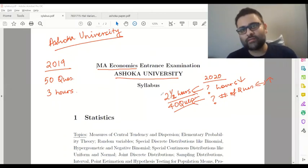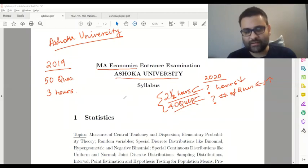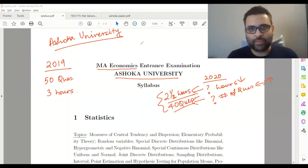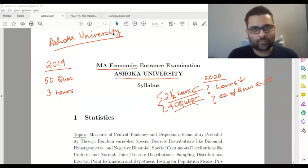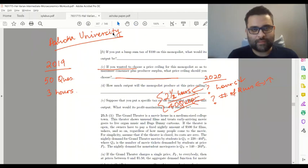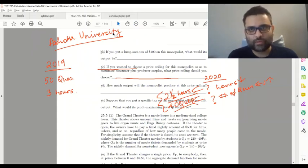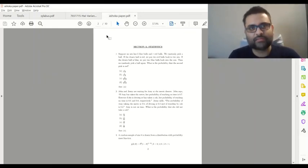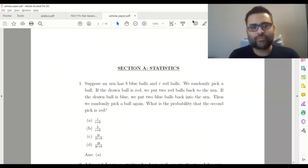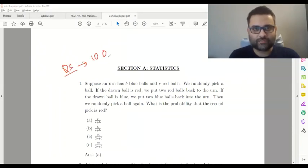Now we will come to the number of sections and how to tackle them. Looking at the sample paper, the first part is statistics, and the number of questions coming from this section is 10 questions. All the questions are compulsory.